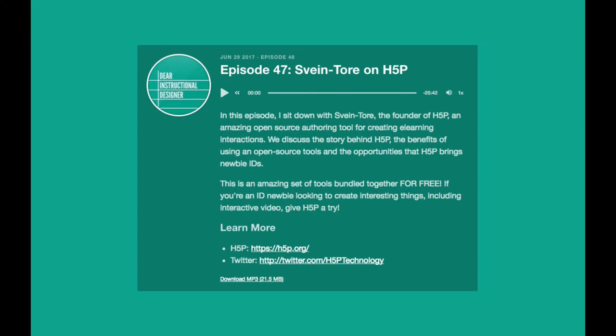If you want to learn more about what H5P is and what it can do, I recommend checking out the interview with founder Svein Toda on the Dear Instructional Designer Show. I'll make sure to put a link to the episode in the notes section of the video.